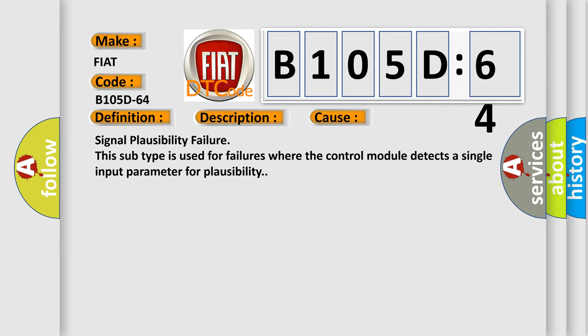Signal plausibility failure. This subtype is used for failures where the control module detects a single input parameter for plausibility.